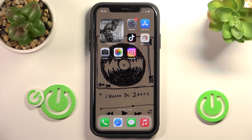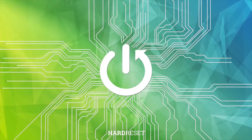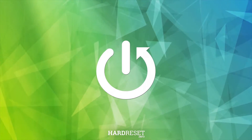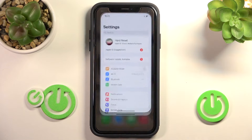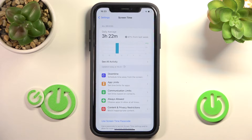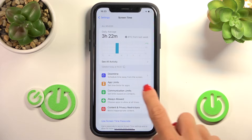Hello everyone, here we've got Apple iPhone and let me show you how to set up limits. First, open the Settings, then find and select Screen Time, and here just click on App Limits.